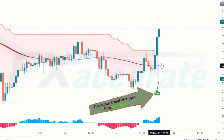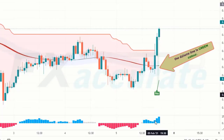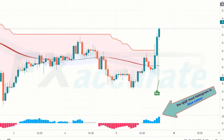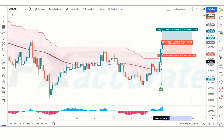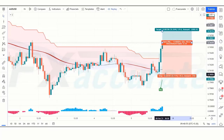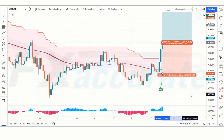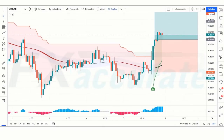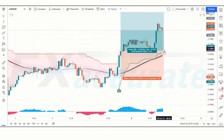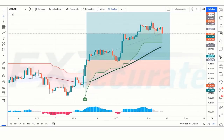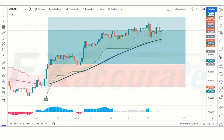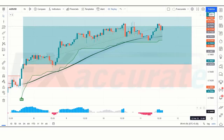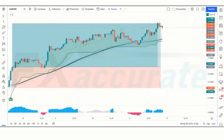Next signal: Super Trend changes to uptrend, the Zoon line is green, and the QQE Mod Histogram is blue — all conditions are fulfilled, so we place a buy order. Stop loss is placed at the Zoon line below, and risk-to-reward is 1:2. The trade runs in profit and we win the trade.